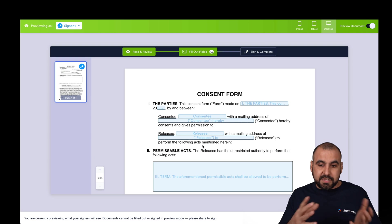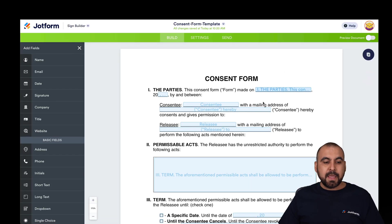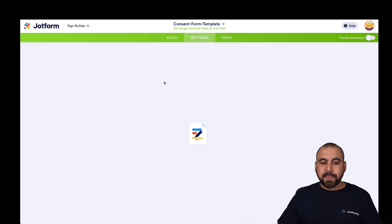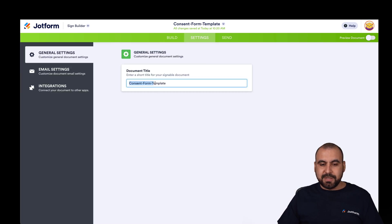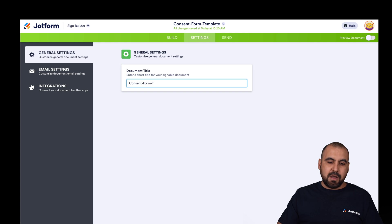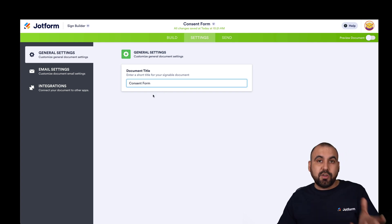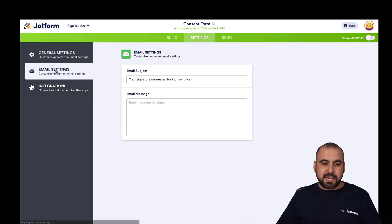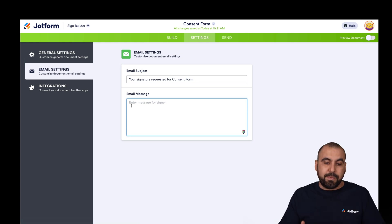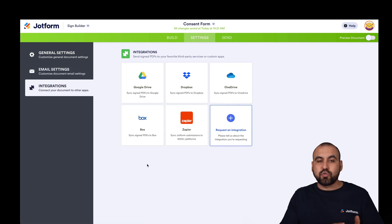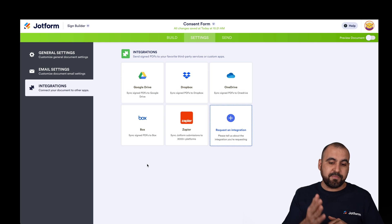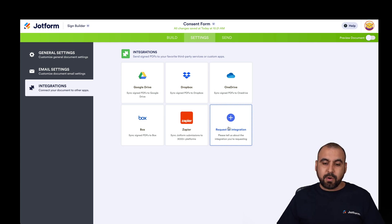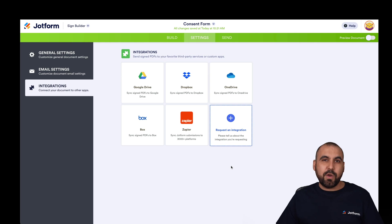If you're sure everything's working fine, move out of preview and head over to Settings. In the Settings, we're able to set the document title — I'll change it to 'Consent Form.' Under Email Settings, if you want to change the email subject and message, you can add your own message here. There are also integrations available to connect with Google Drive, Dropbox, OneDrive, Box, and Zapier. If you need a different integration, you can go ahead and request it.